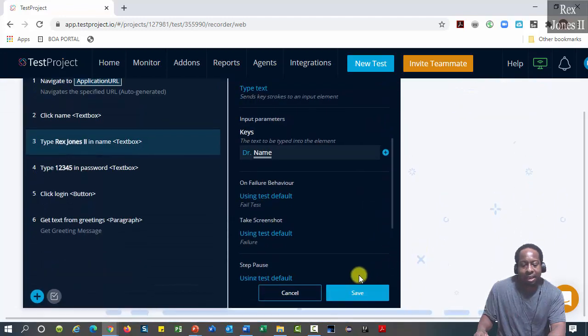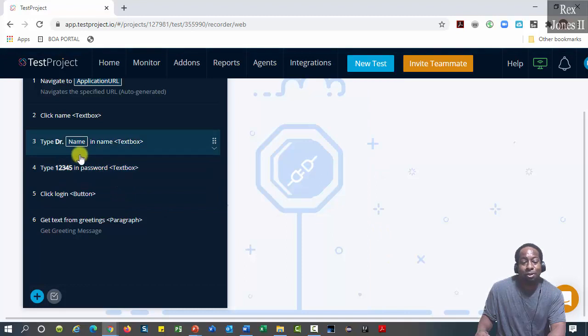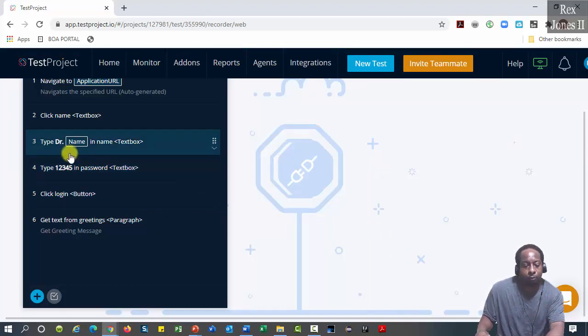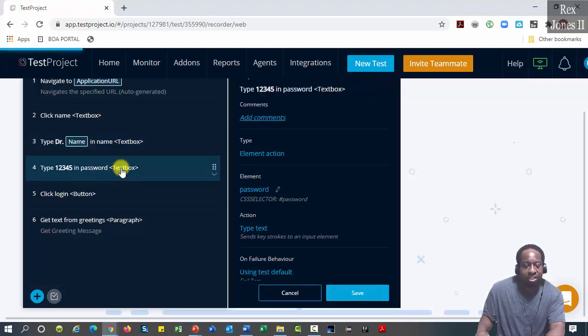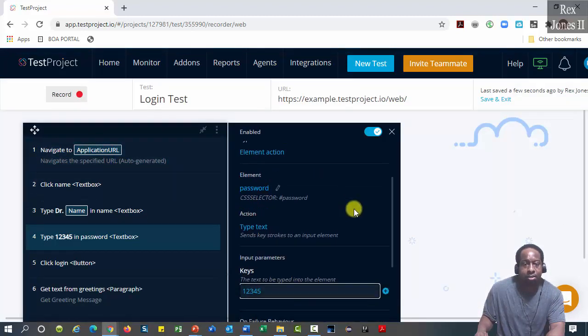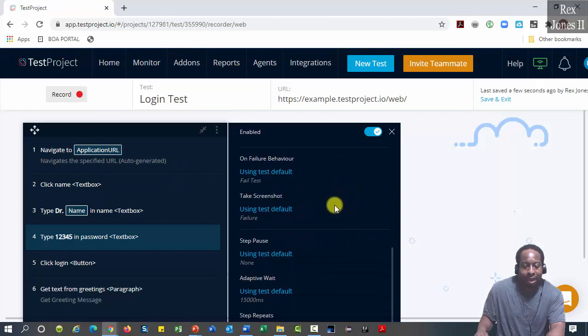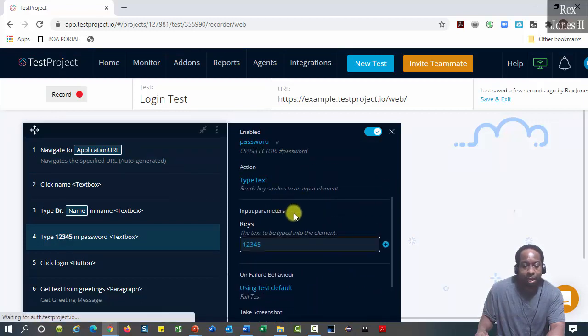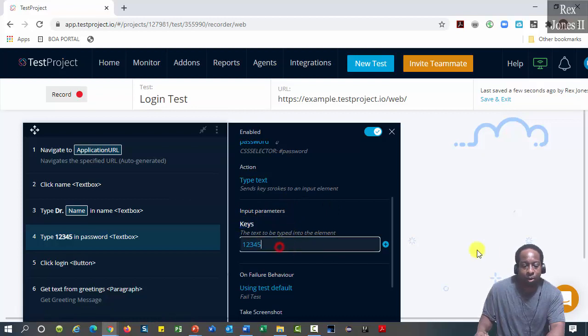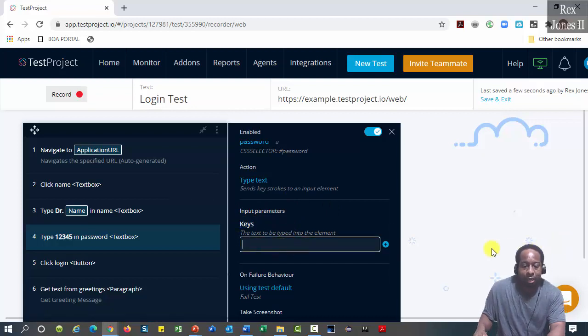Then click save. Now step three no longer shows the hard-coded value. Repeat the same steps for step four password. Click the step, scroll down to input parameters keys section. Erase one two three four five, click the plus.